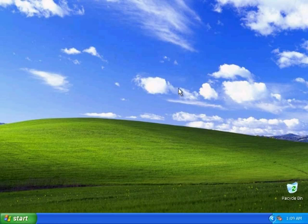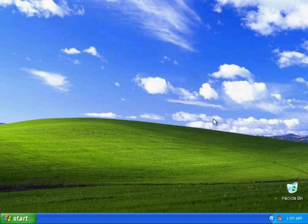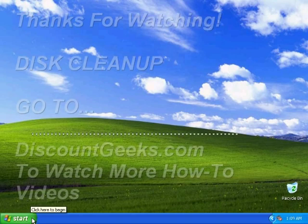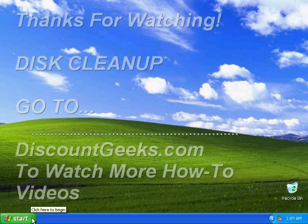If you've got any questions, just feel free to give us a call if you need any help with this. Other than that, that's how you do a disk cleanup. It keeps your computer running fast and keeps a lot of junk out of your system. Thanks for watchin', this is Discount Geeks Disk Cleanup.